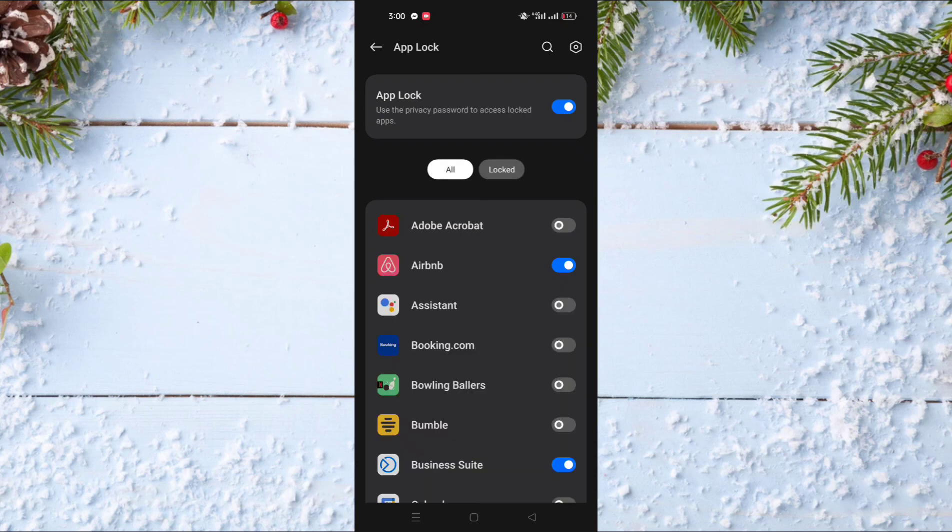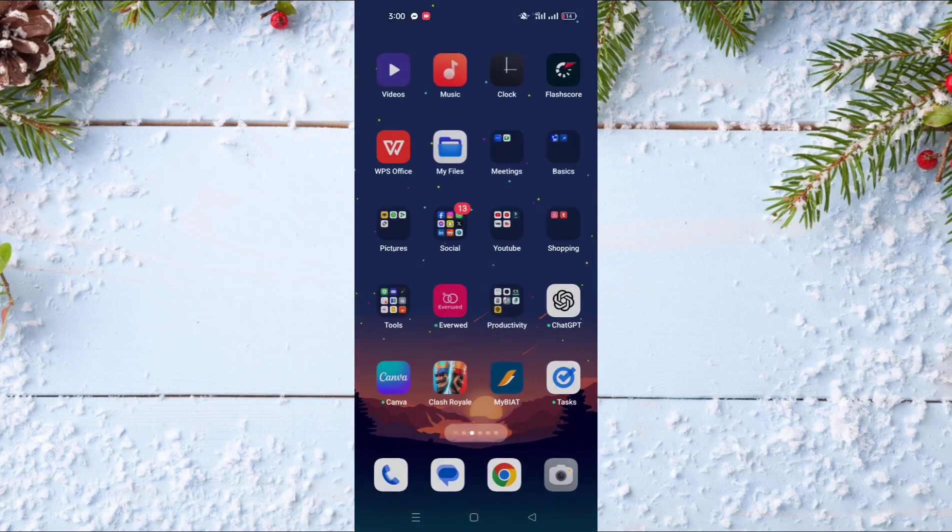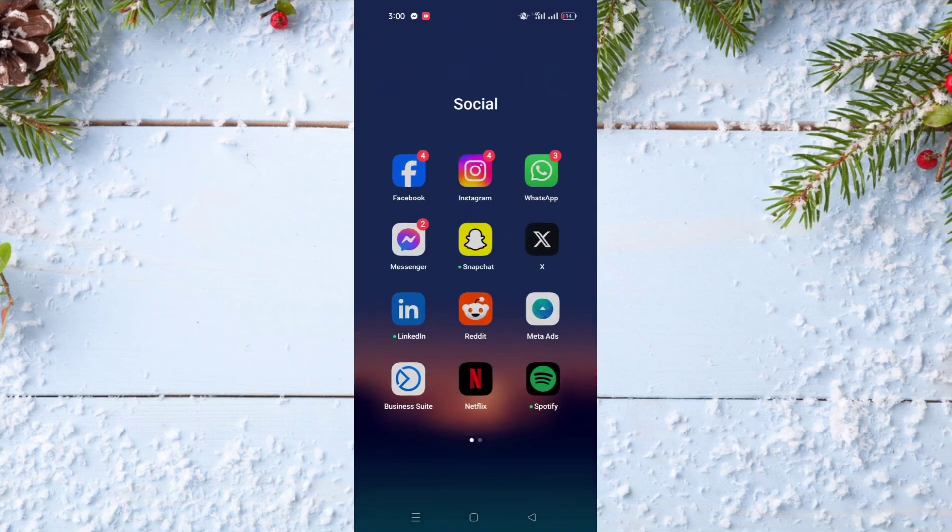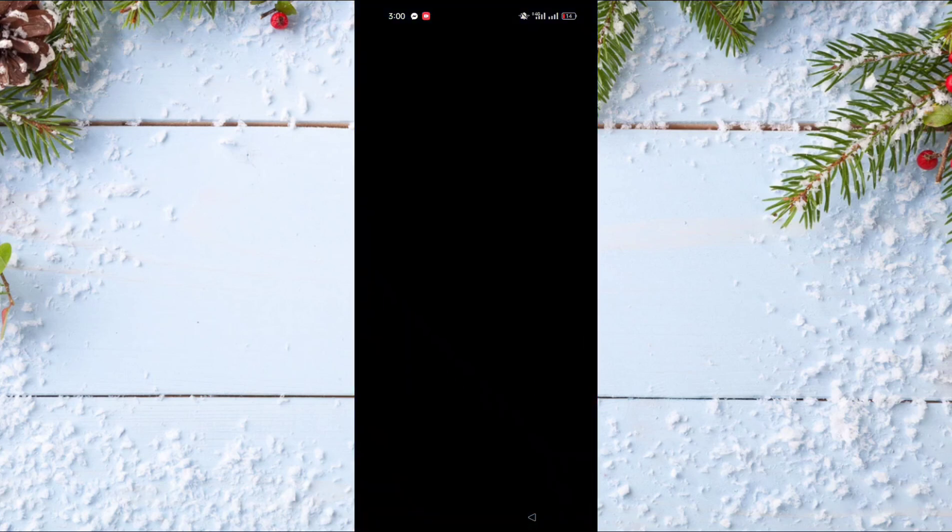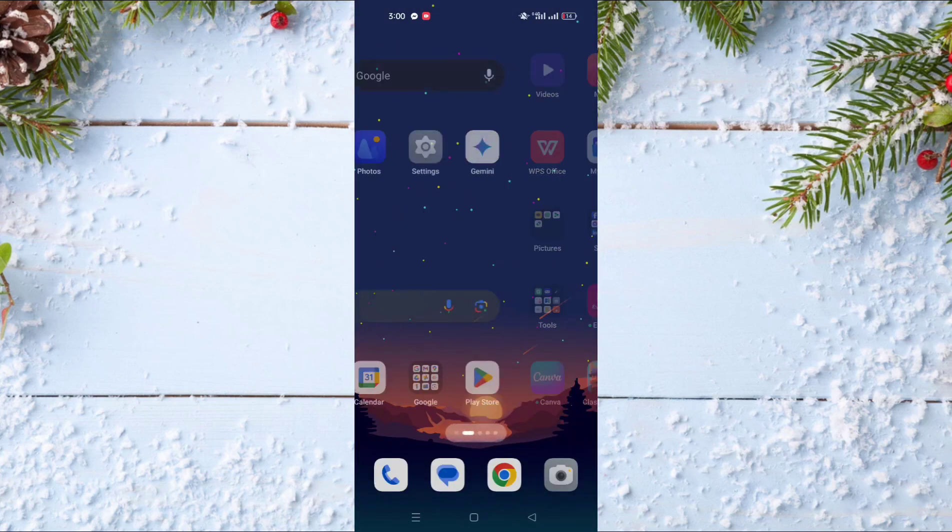Now I'll exit and try to open Meta Business Suite. As you can see, it asks me to enter my fingerprint to open this application.